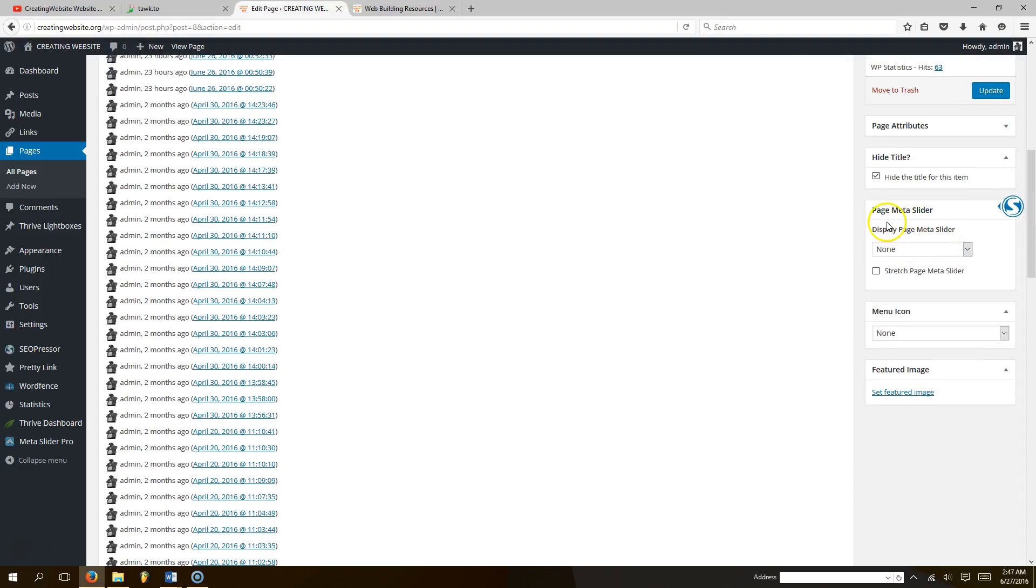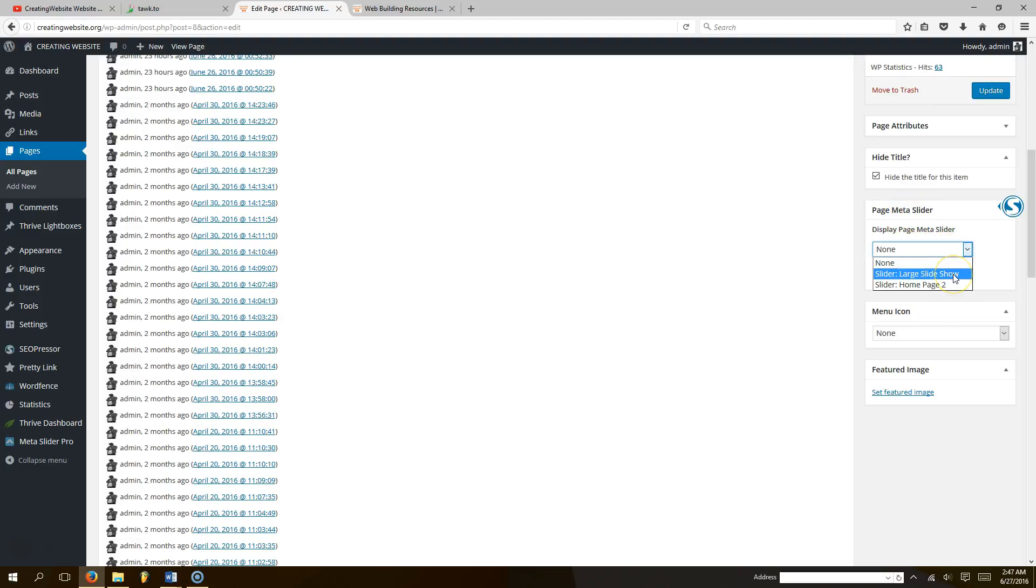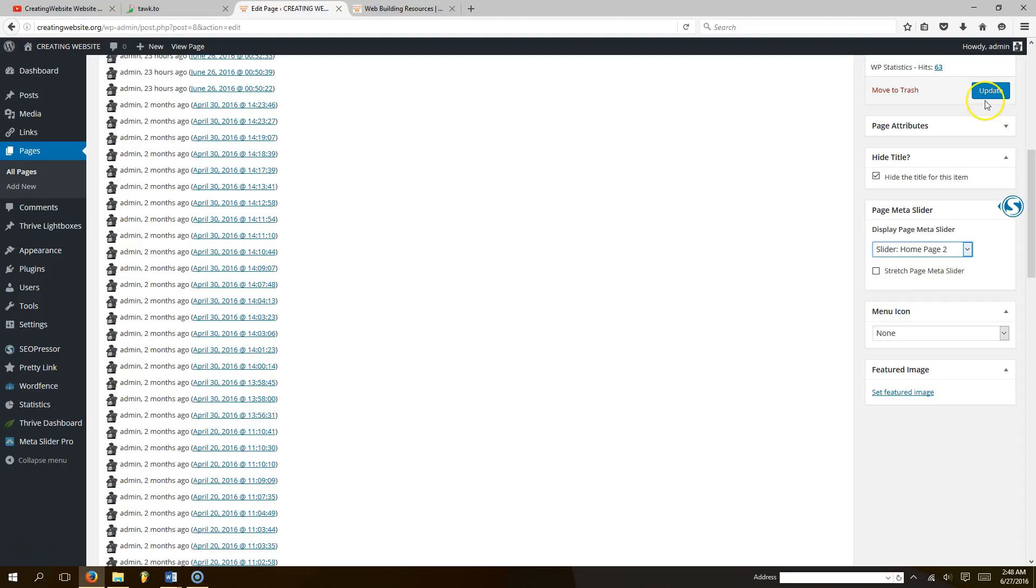And you see where it says page meta slider, you want to click that and decide on what slider you want. So the cool thing about this is you could put different sliders on different pages. So let's just go ahead and put our home page slider too, and we're going to click update.